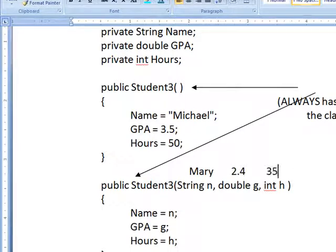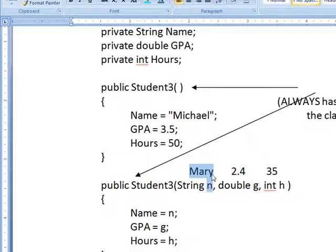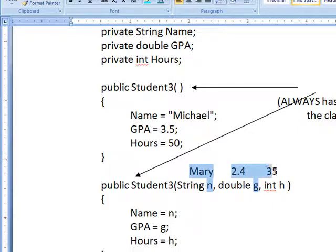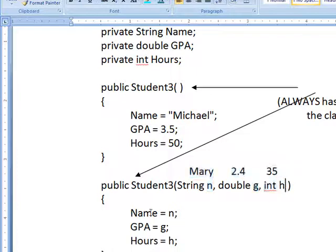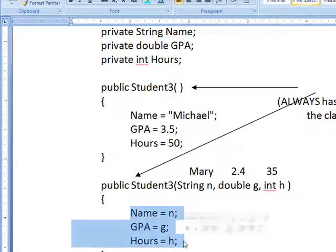It has to have some variables to catch these, so the Mary becomes the value of N, purely to be passed in to the method, the constructor. 2.4 is the value of G. 35 is the value of H. And they're assigned to these private variables.